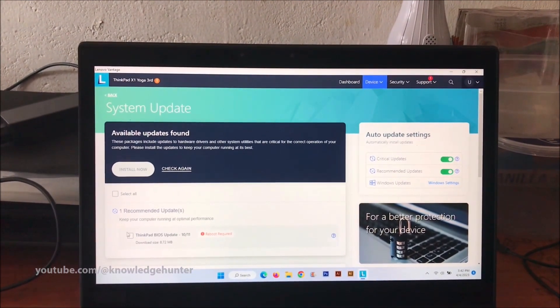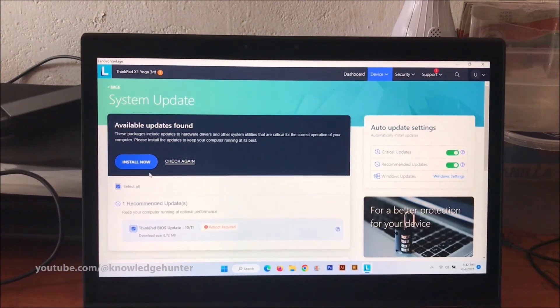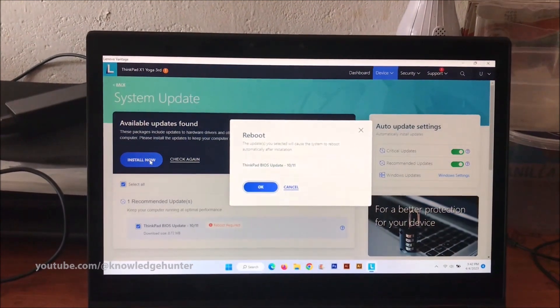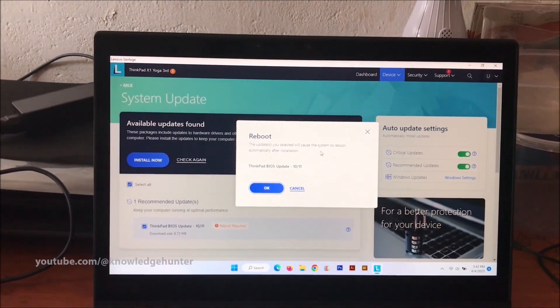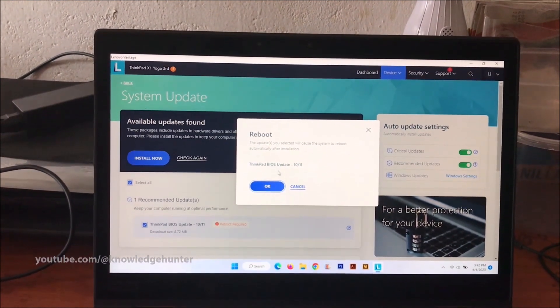You can see BIOS update here. I hope to install it. You can see reboot option.